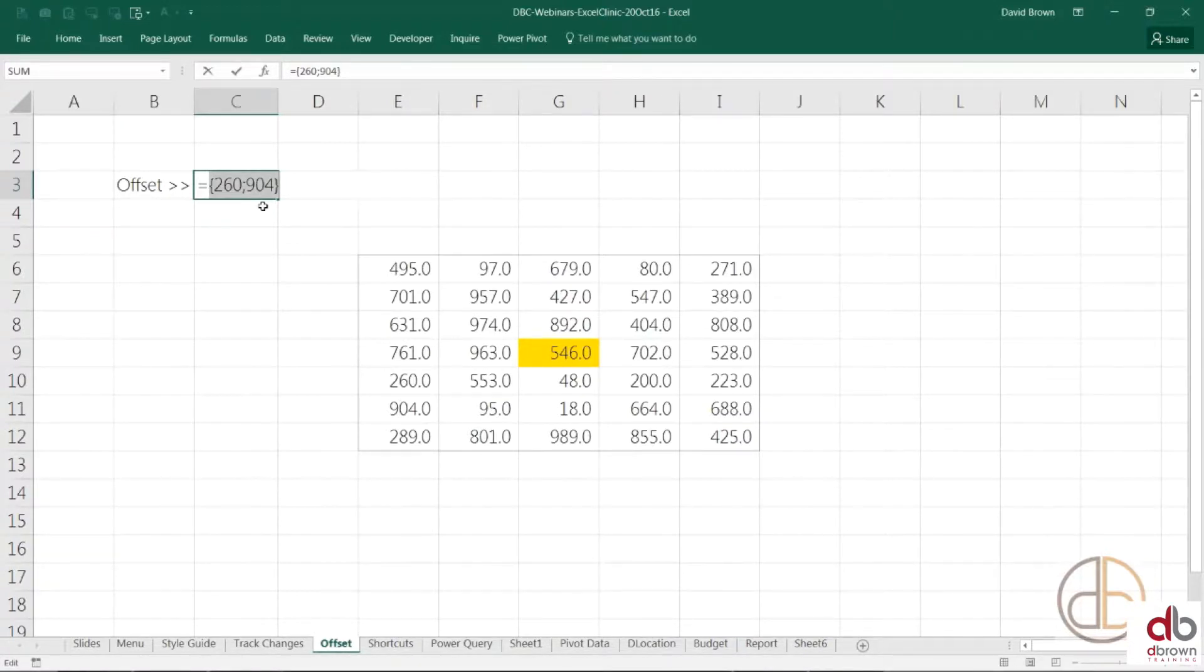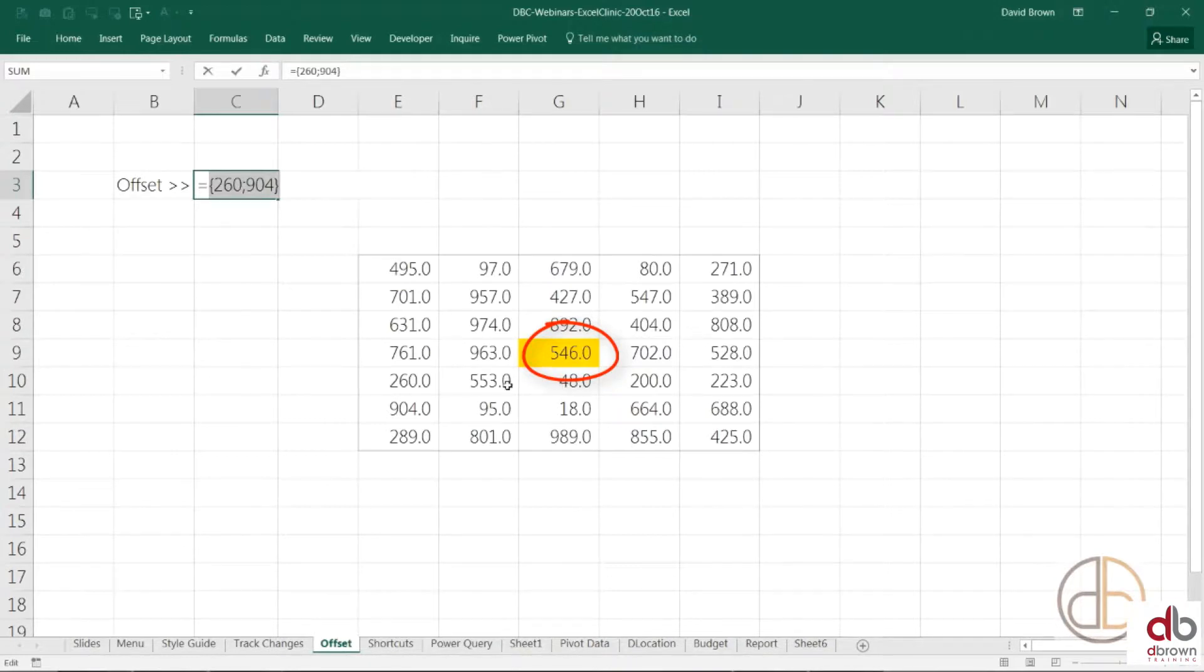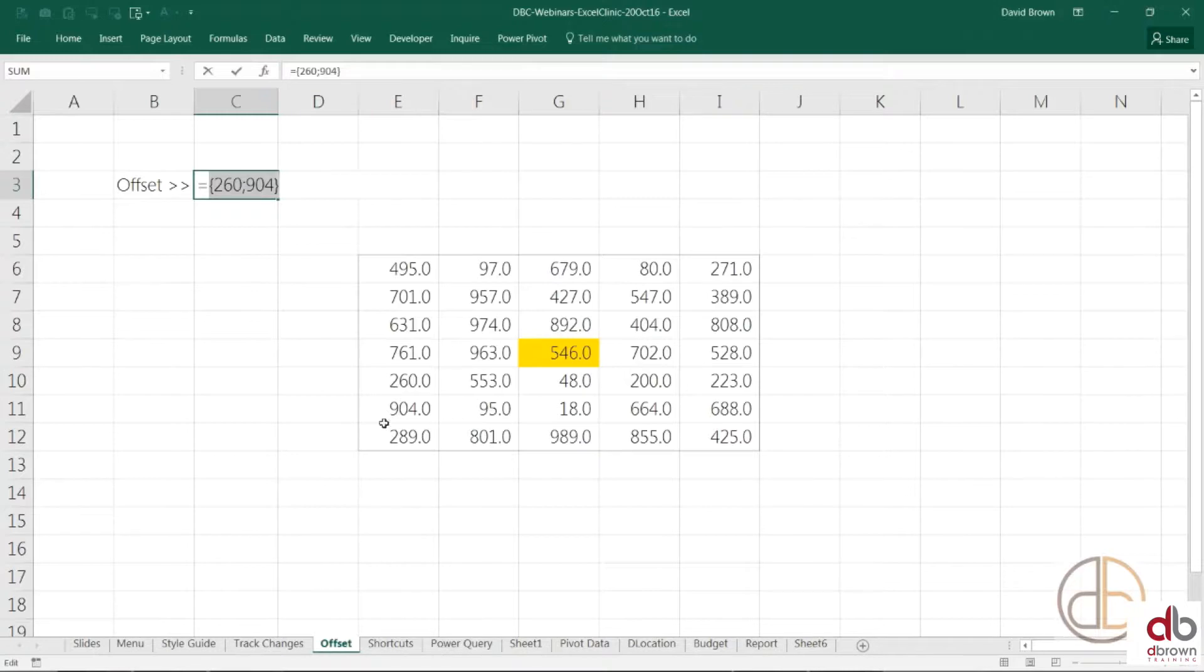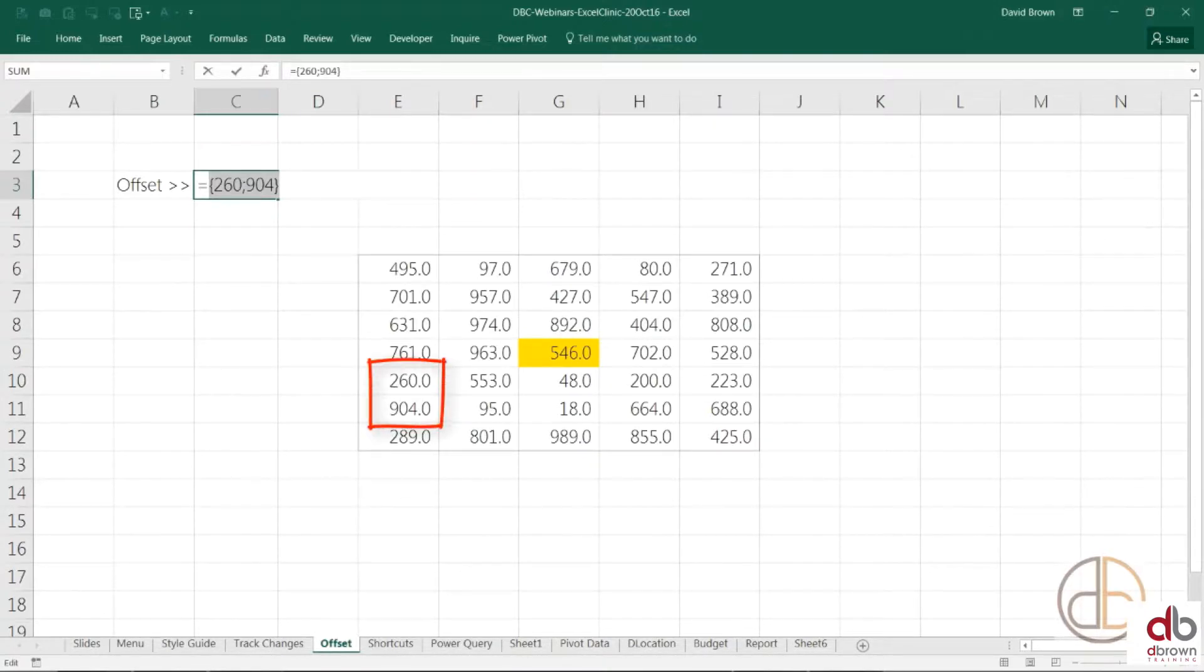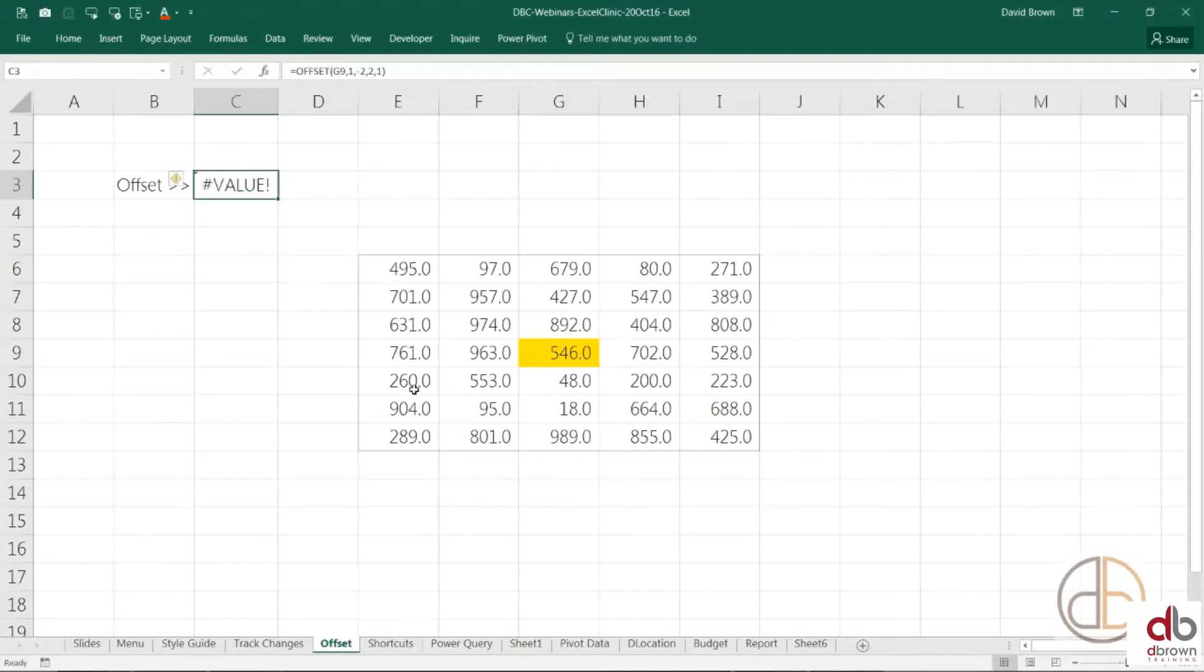So, look at what has happened with offset. Offset was standing alone here. You told him, go down one step. One row. You told him, go left two columns. He came to 260. Then, you told him your height should be 2. Then, he highlighted 2. And, your width should be 1. So, can you see the result? 260, 904. That's what's inside the cell. That means, inside that cell is an array. We call it an array. It's a range. Now, what can we use this for? Let me show you a beautiful way to use this in your model, in your financial model.